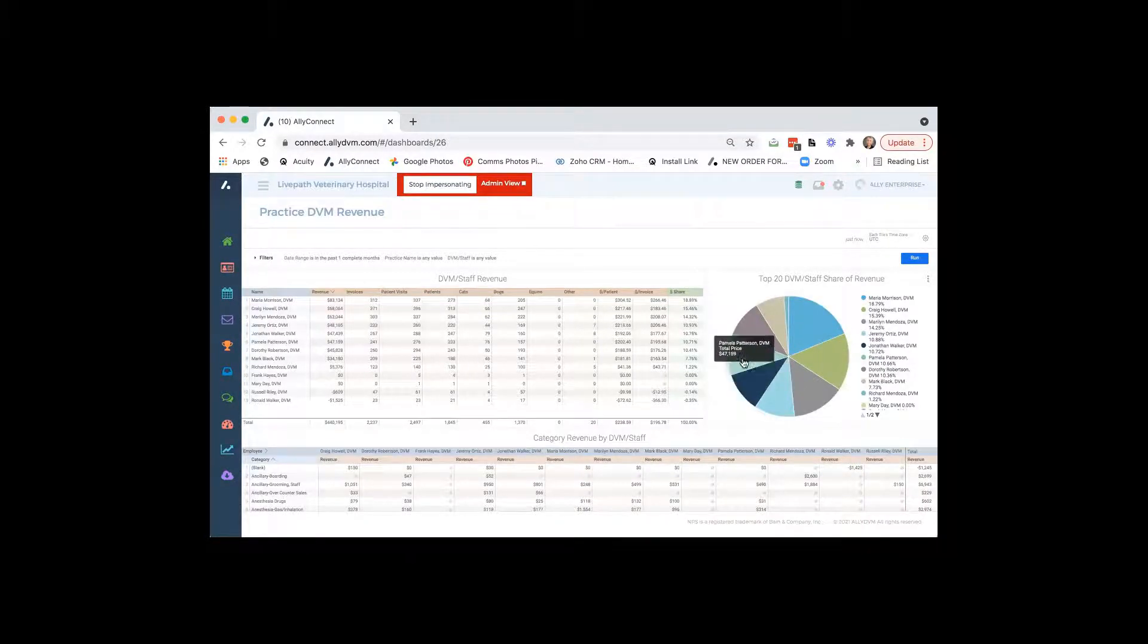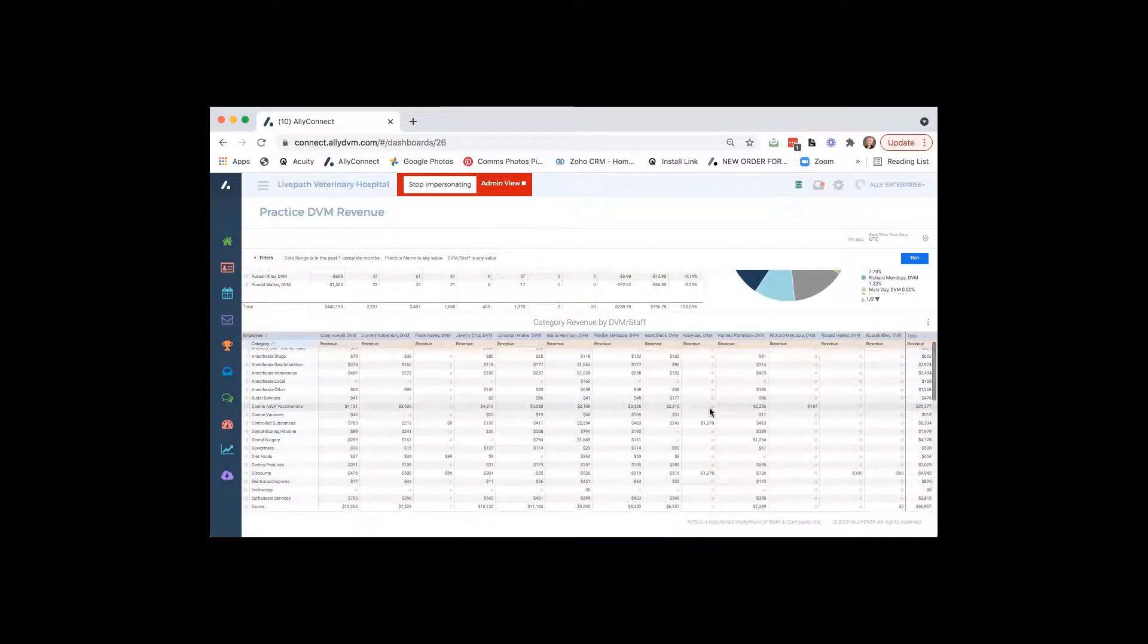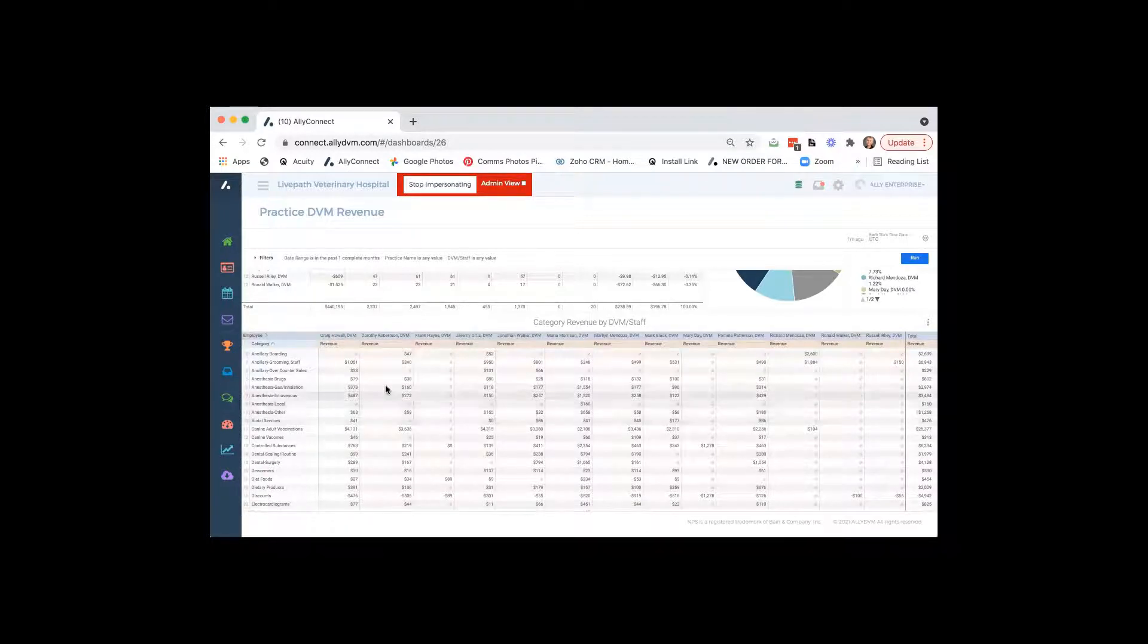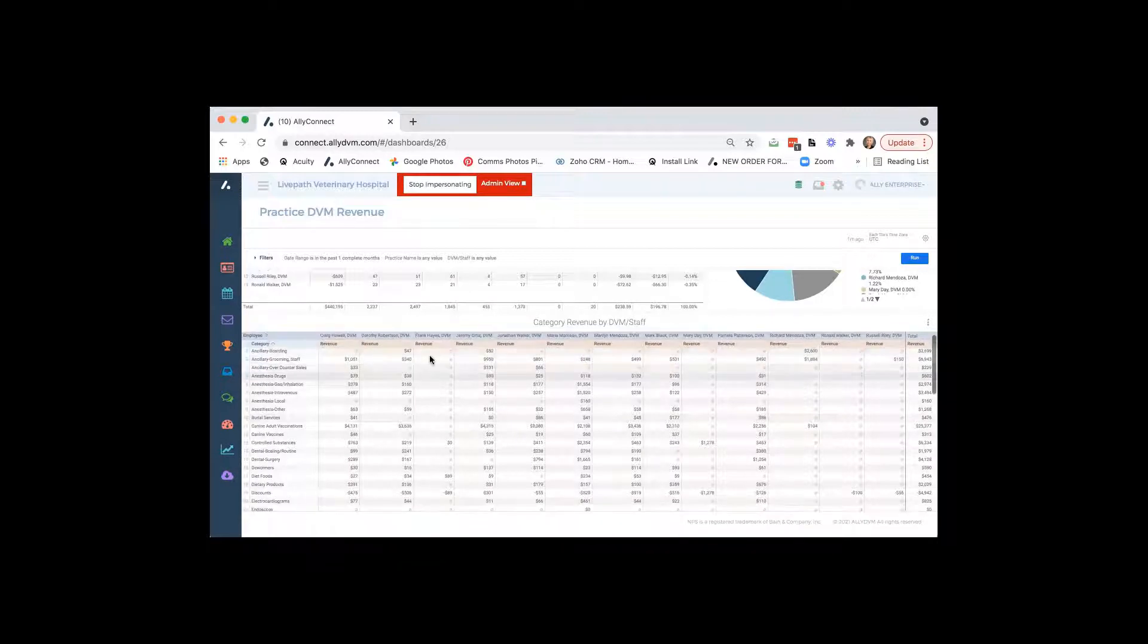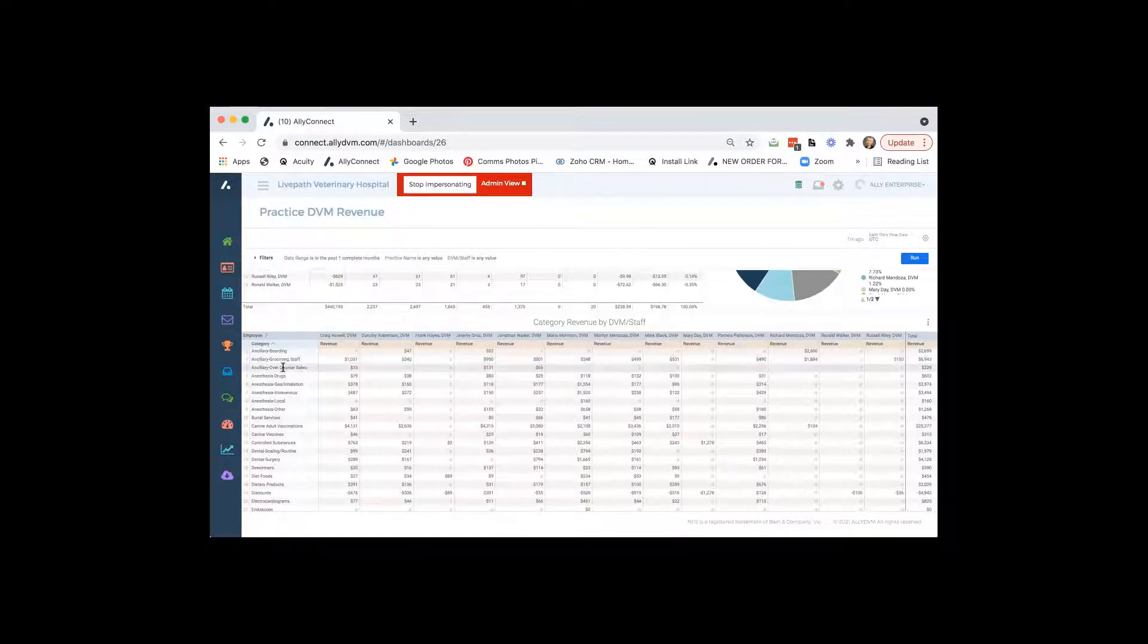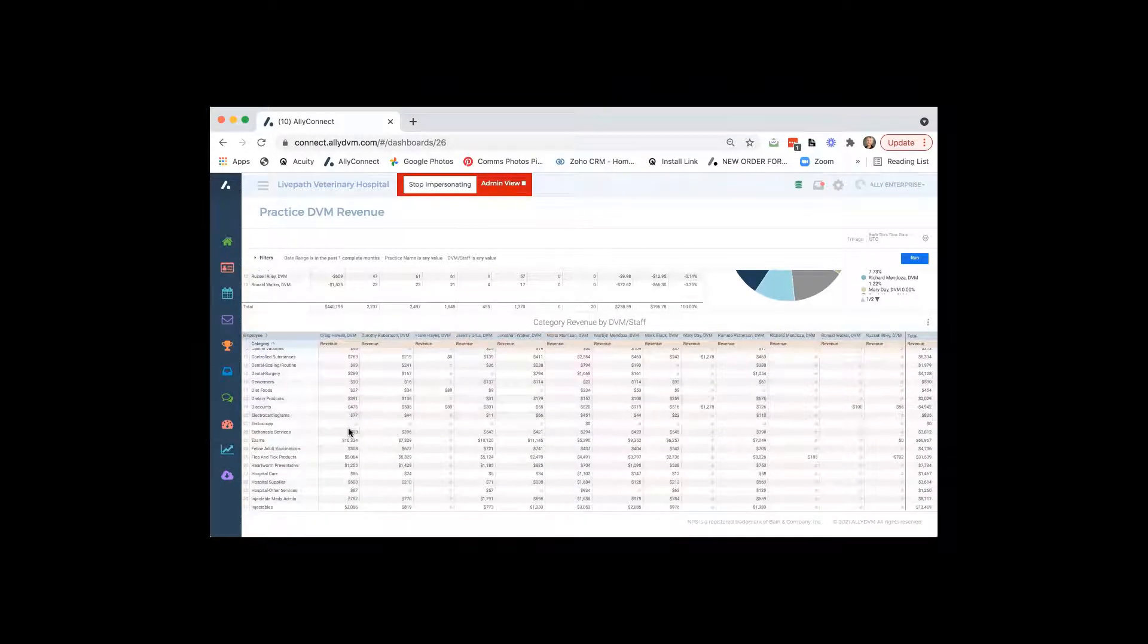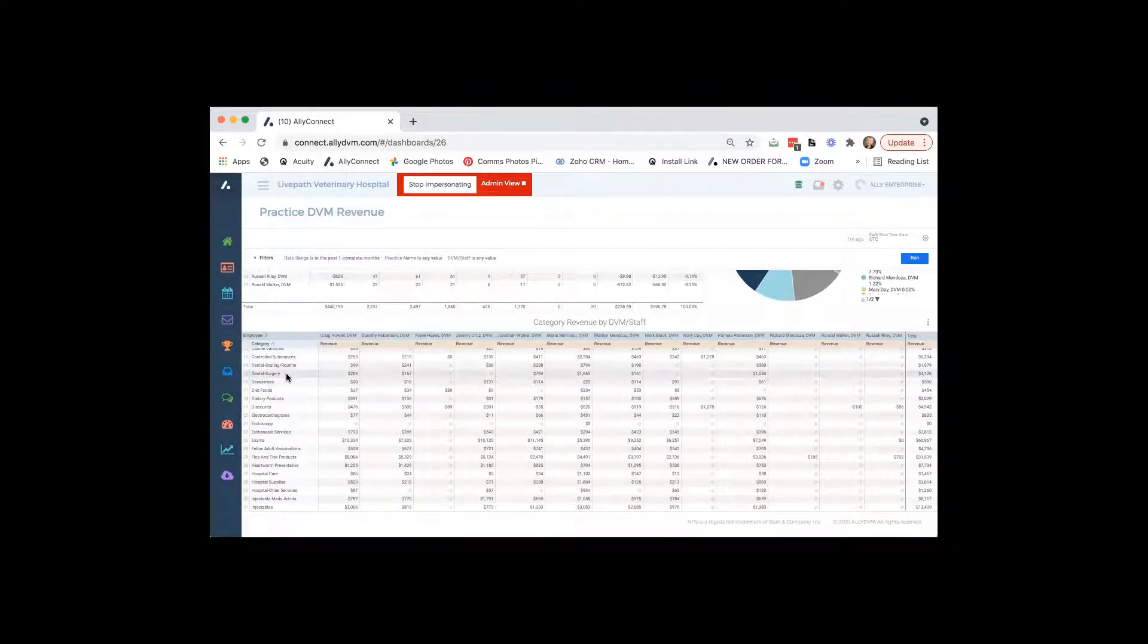When we scroll down and see category revenue by DVM or staff, this is going to show you again, we're going to pull over your different areas you have in Cornerstone for your invoice item areas. So you'll be able to see how much production you have with anesthesia, drugs, gas, vaccines, just any items you have in your practice management system that you use for different invoice categories. We're going to pull those out on the top.